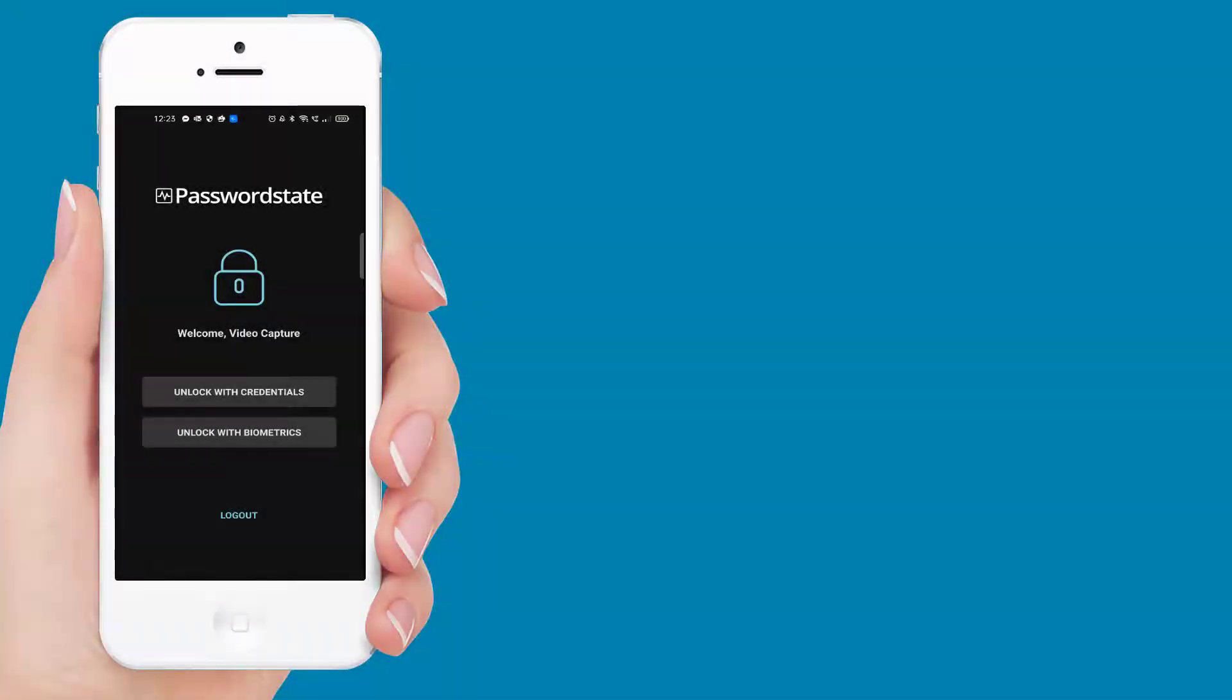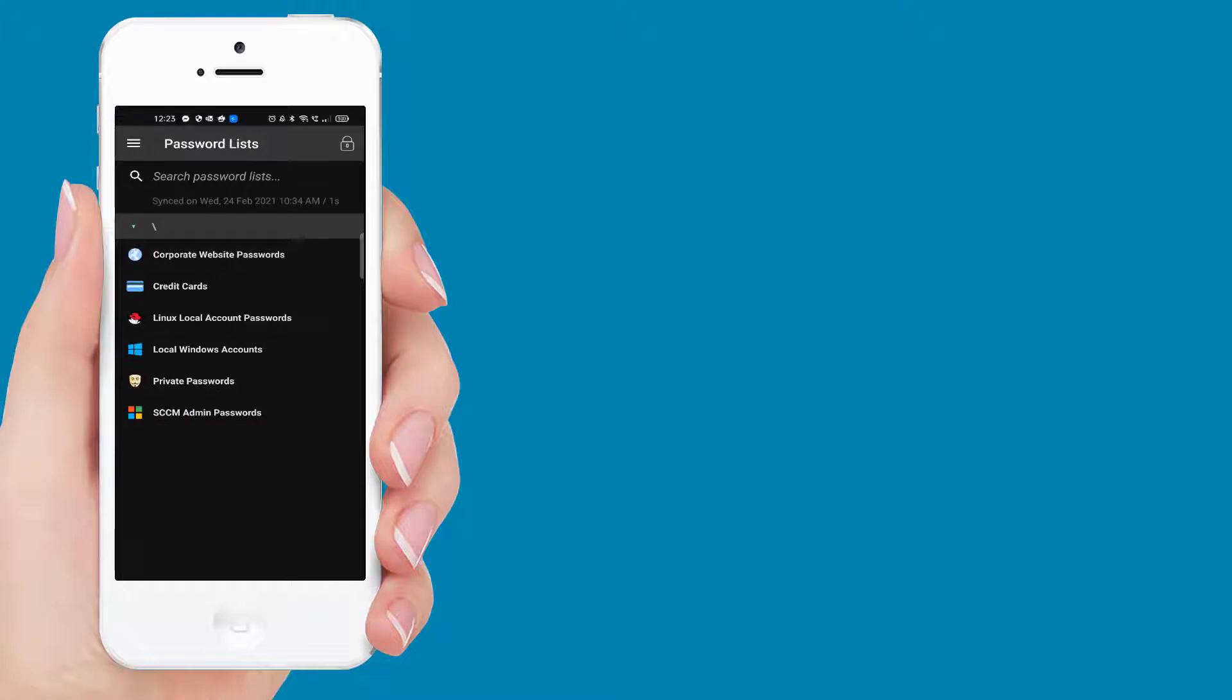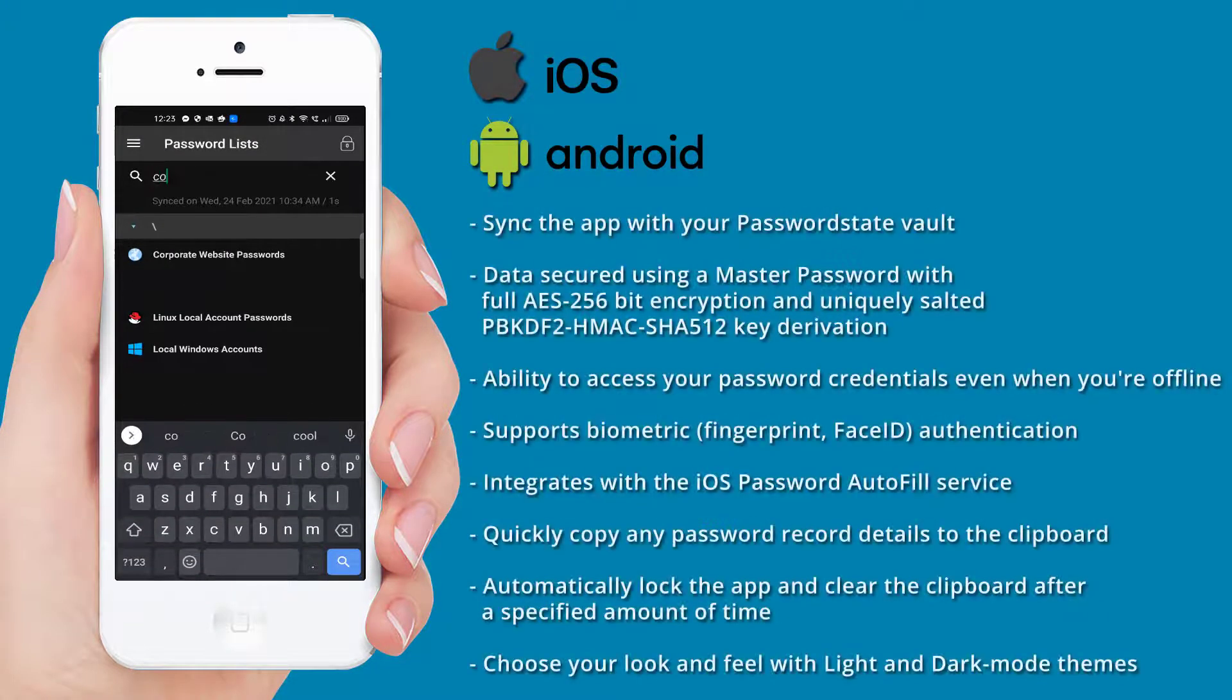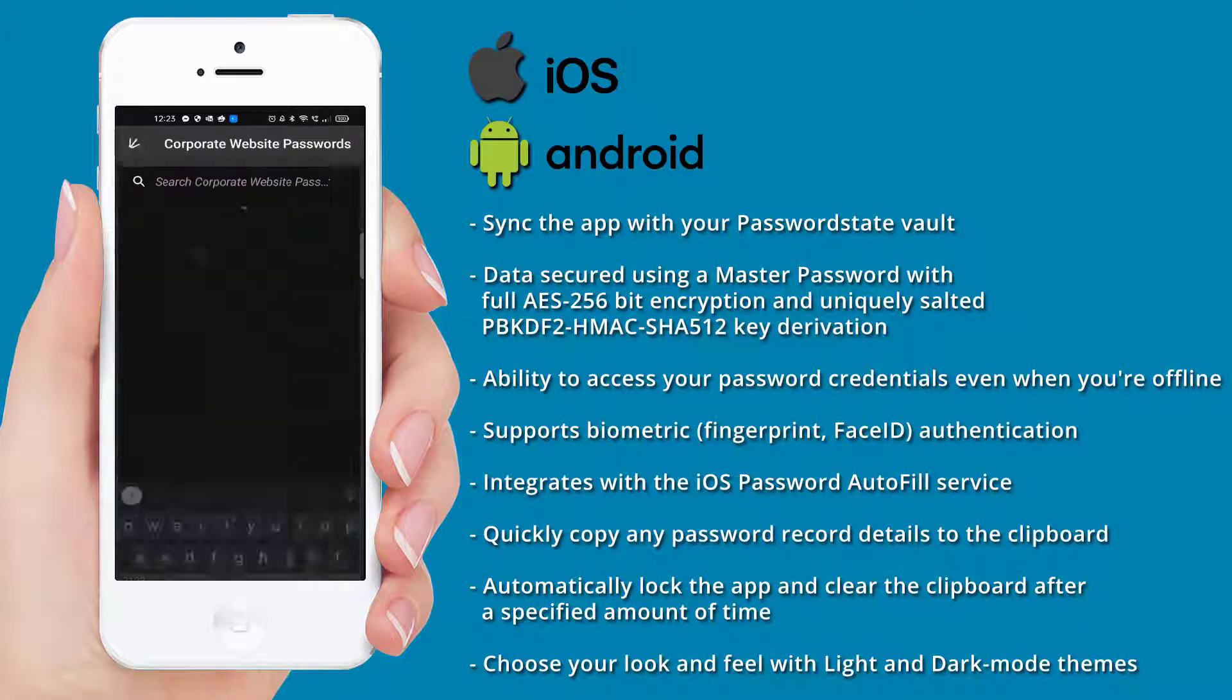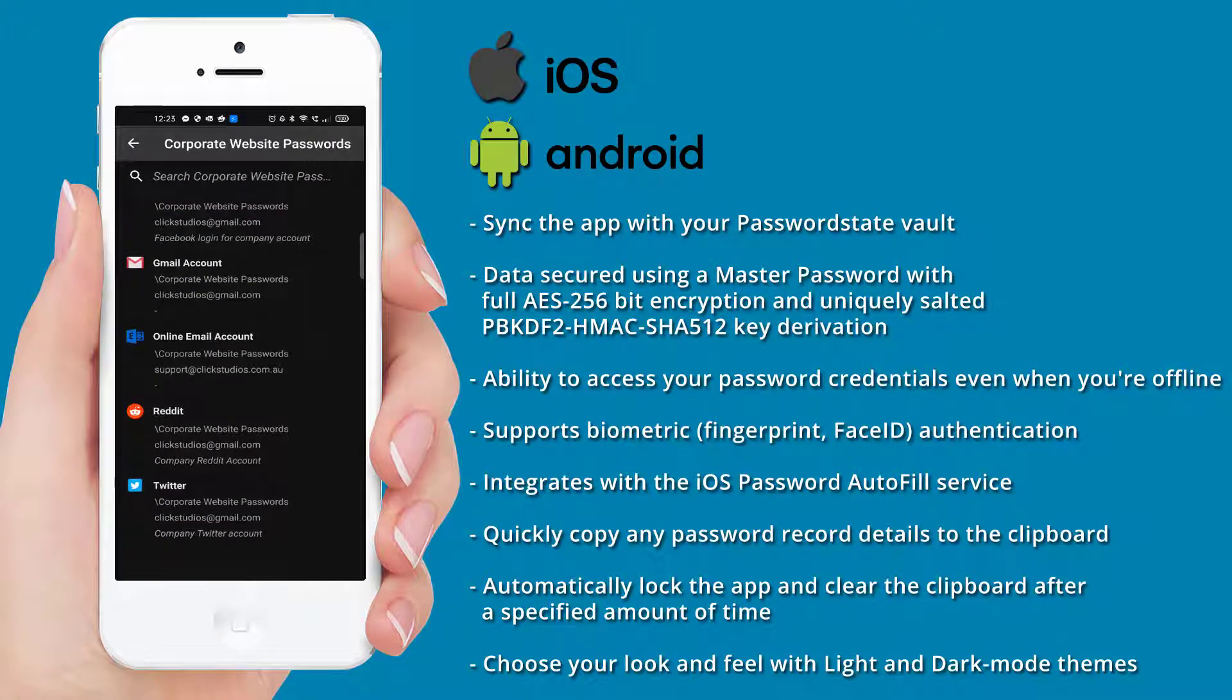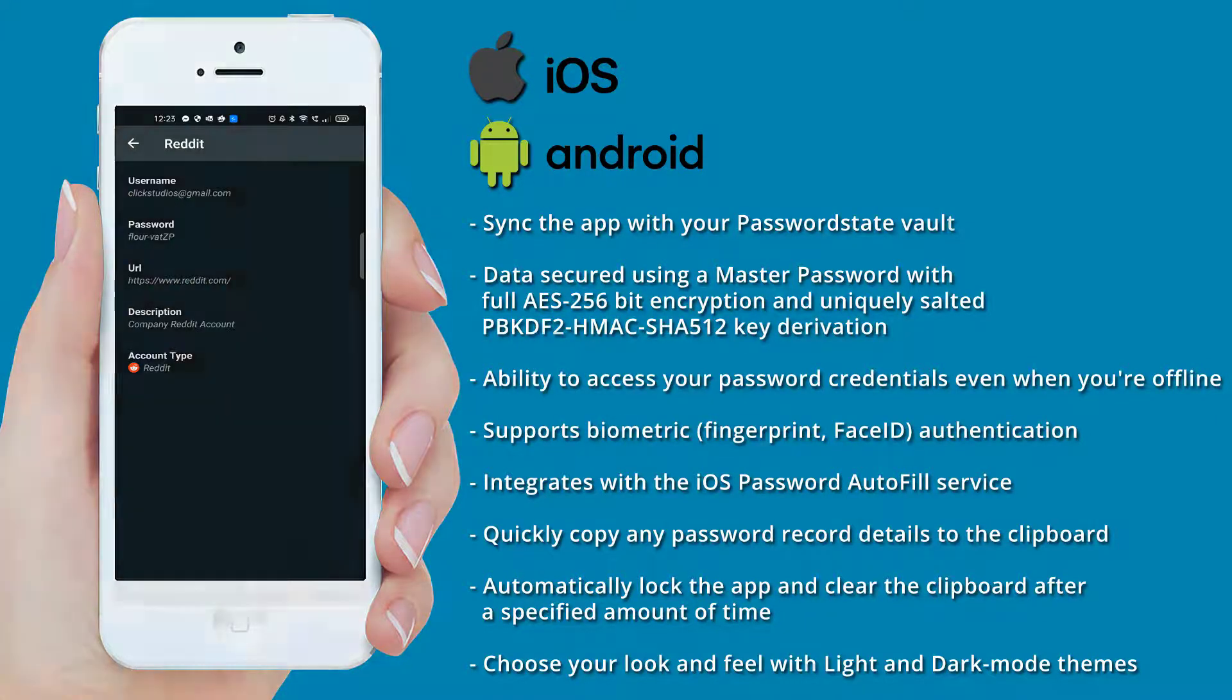Next, our web-based mobile client from previous versions of Password State has been deprecated and has now been replaced with new iOS and Android apps. This mobile app will sync with your Password State vault and can cache your passwords so it's available offline. It can use biometrics on your phone to authenticate, has dark and light themes, and can also autofill web logins for you on your phone.